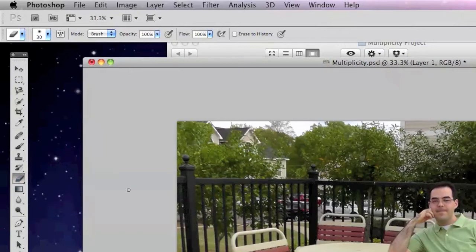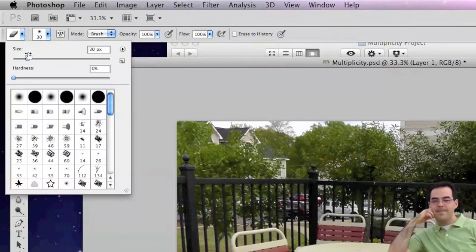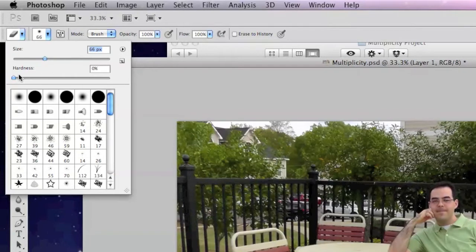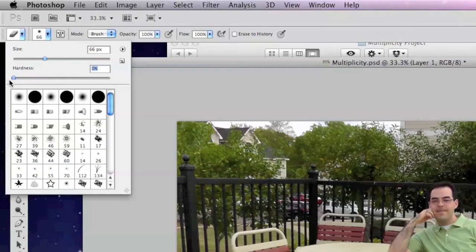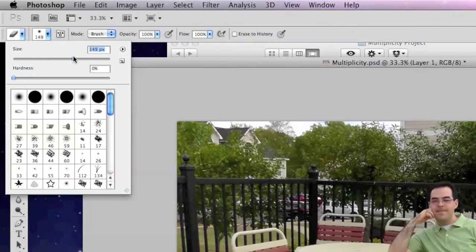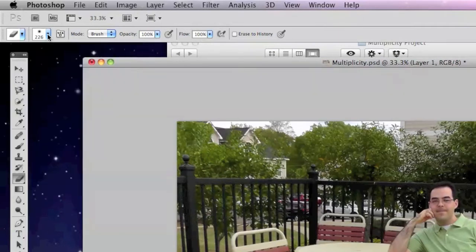Now the eraser tool is going to act just like a brush, and with any other brush, if we look in our toolbox options at the top of the screen, we can adjust the size of it using the slider, and we can also adjust the hardness of the edge. For this project, let's keep the hardness pretty small, down to zero, and we'll want to adjust the size accordingly, but for now I'm going to keep it up around 200. That'll work for now. Also let's make sure that our opacity is set to 100%.